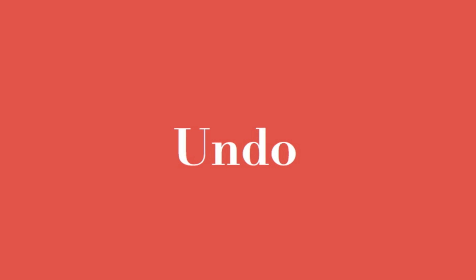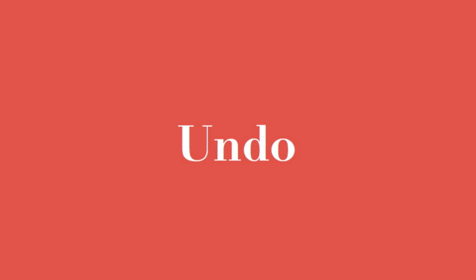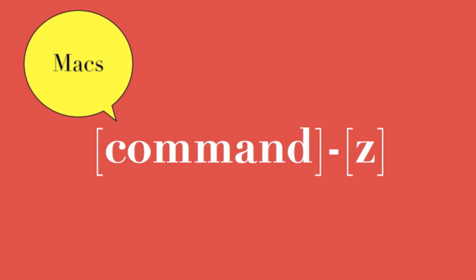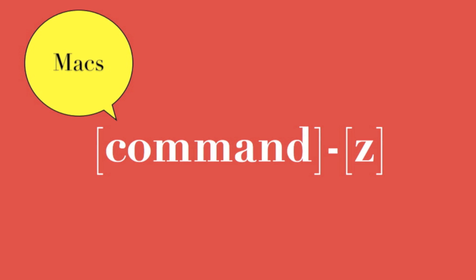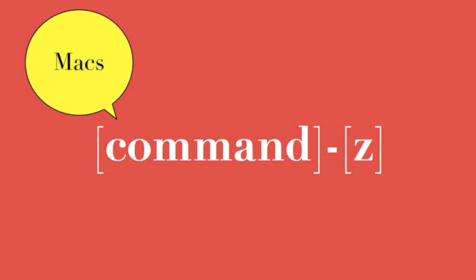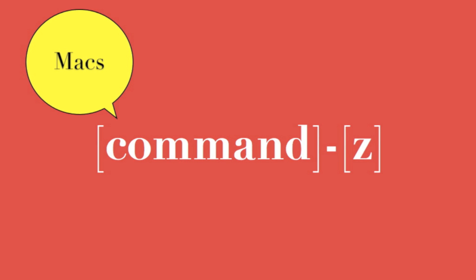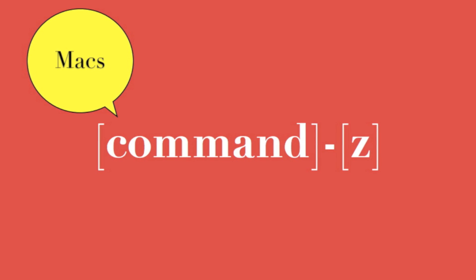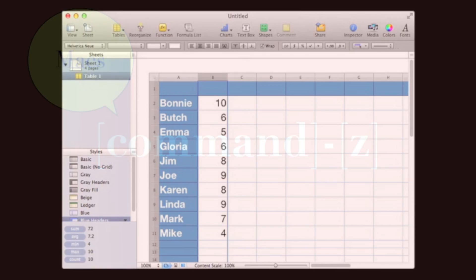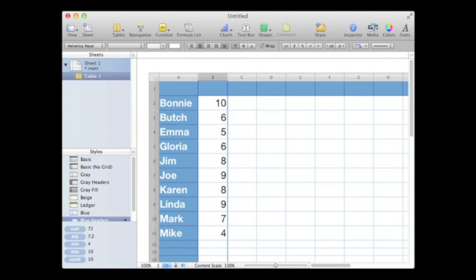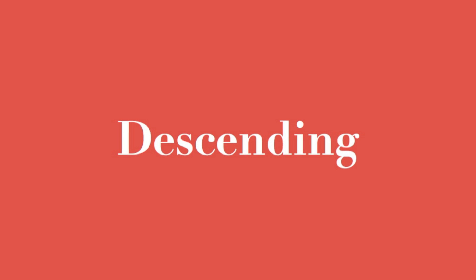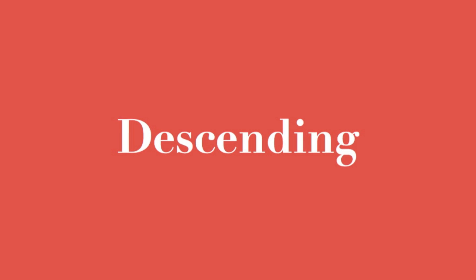What if that's not what I really wanted? I need a way to undo the sort. On an Apple Mac, the undo key sequence is to hold the command or open Apple key down and press the letter Z, as in Zorro. That's hold down the command key and type Z. Notice we're back to the original sequence.